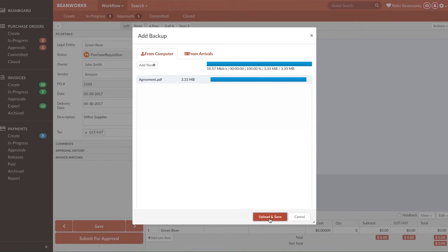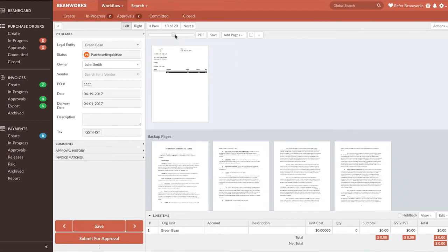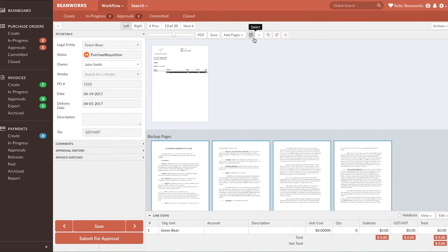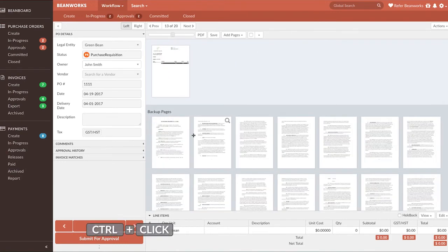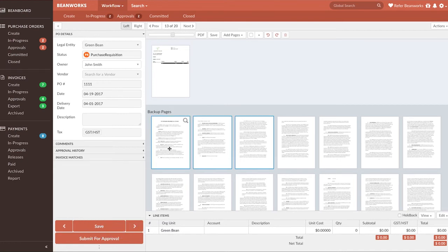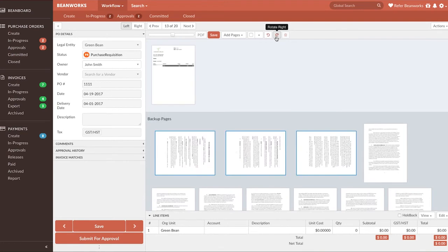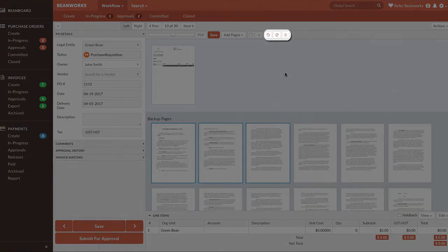Most commonly, you will choose to add these backup pages from a file you have saved on your computer. It's important to remember that pressing the Control button on your keyboard while you select pages will allow you to select multiple pages to perform an action to. You may want to rotate one or more pages or even delete some. This all happens by selecting them and using the Rotate or Delete buttons.